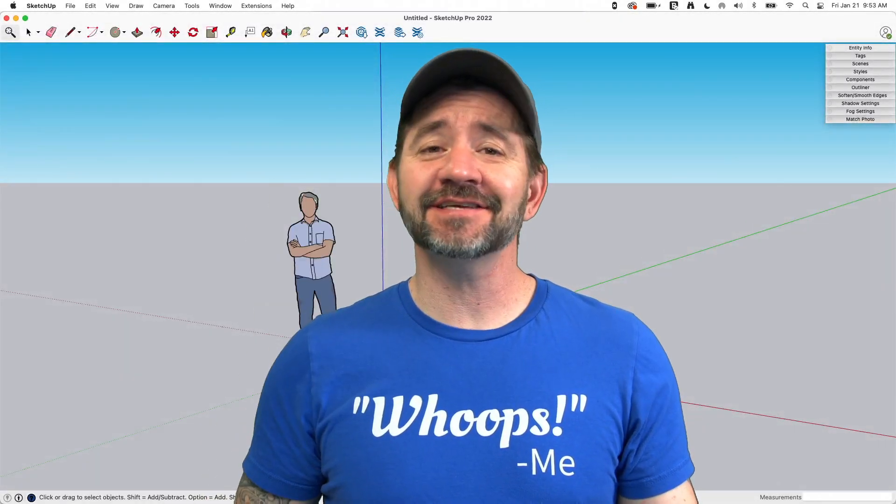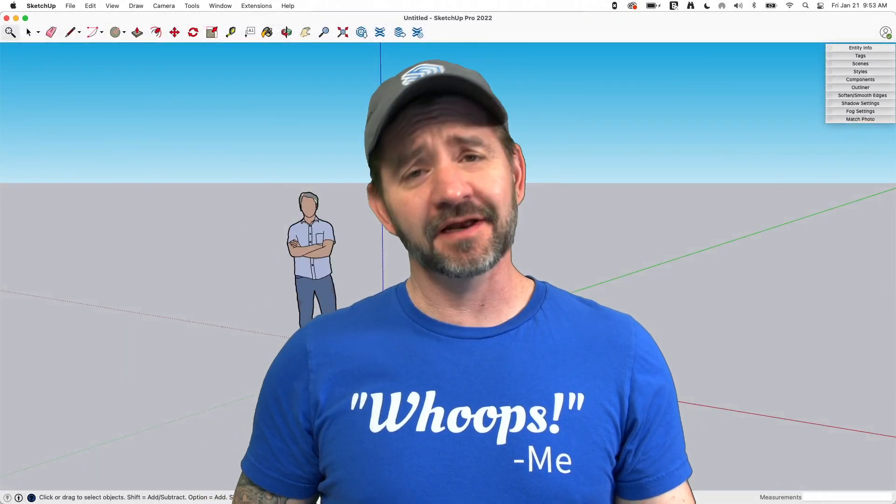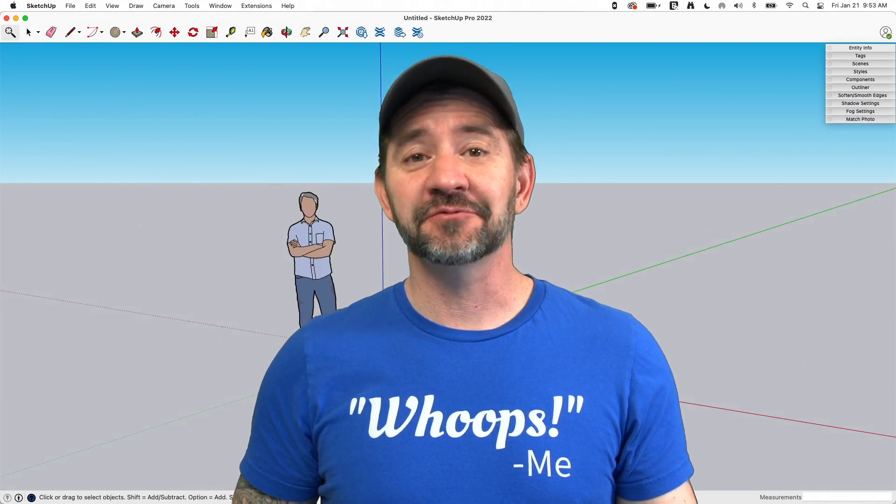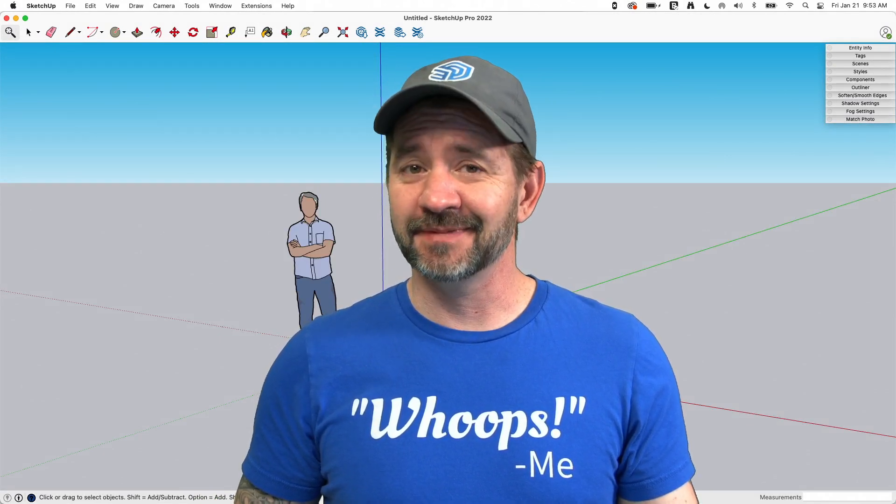Hey guys, it's Aaron and this is SketchUp Square One where we take a look at the fundamentals of using SketchUp. Today, we're going to talk about the search command.